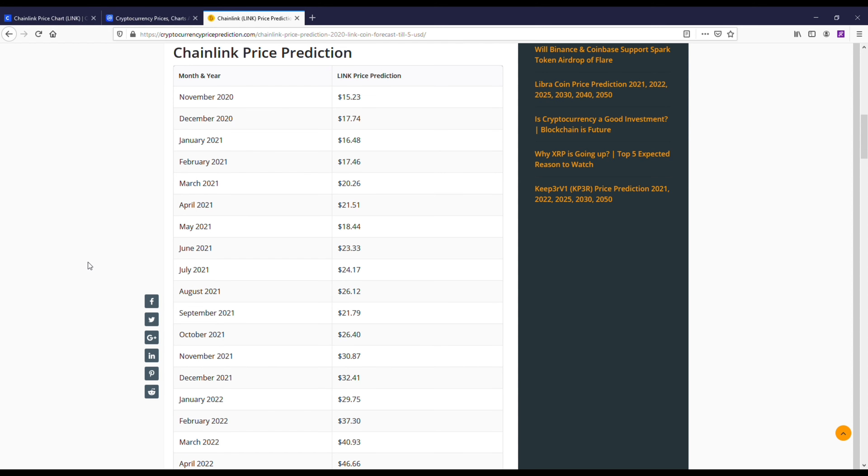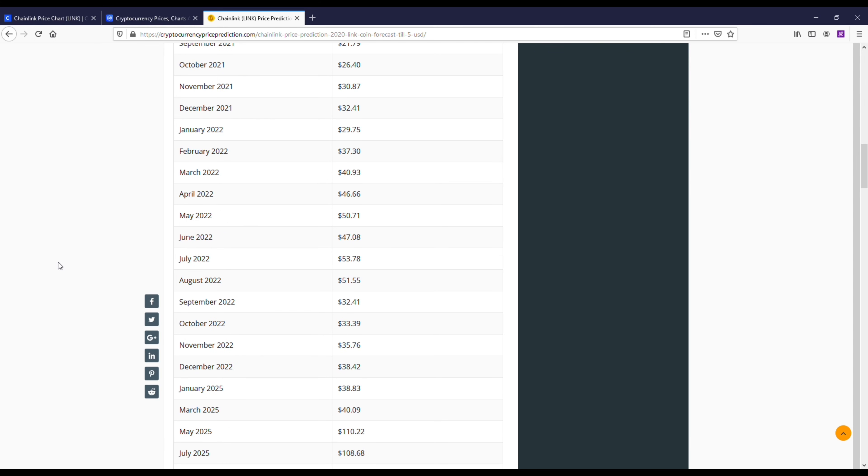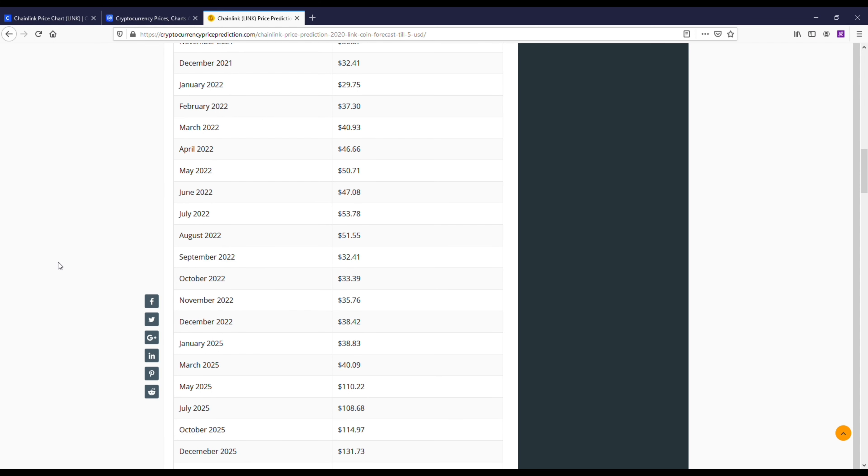They actually had some good predictions for 2021 and even beyond that. So they're basically saying we could see a Chainlink price anywhere from $20 to $30, maybe a little bit higher than $30 for 2021.